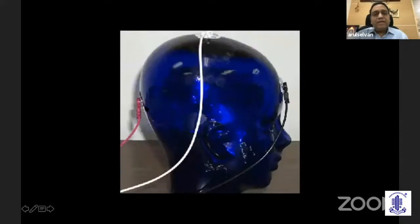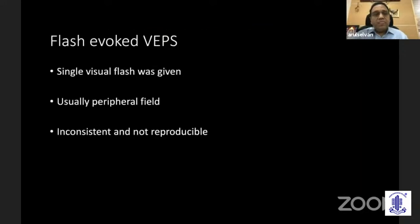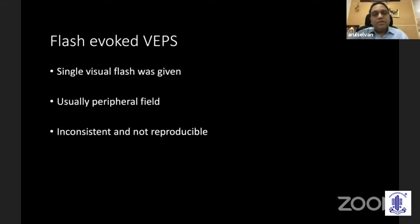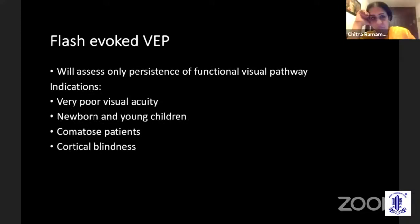This is a schematic representation recorded from the occipital cortex, acting as active electrode, with a reference and ground electrode. Flash evoked responses largely stimulate the periphery of the retina. They are inconsistent and not reliably reproducible. Pattern reversal visual evoked potentials are most reliable, reproducible, and always consistent. Flash evoked responses test whether the visual pathway is intact or not.